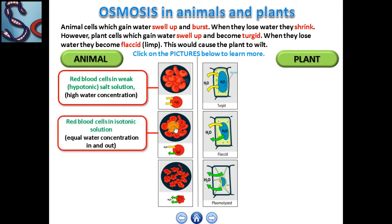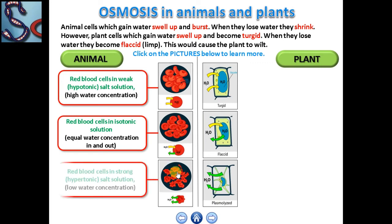When the water concentration is equal both inside and outside the cells, there will be no net flow of water in either direction and the cells will remain the same size. In the case where there is a higher concentration of water inside the cells compared to the outside, the cells will shrink as water diffuses out of the cell by osmosis from a high water concentration to a low water concentration through the selectively permeable cell membrane.